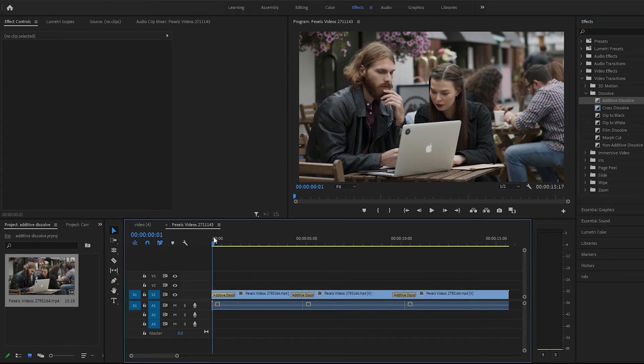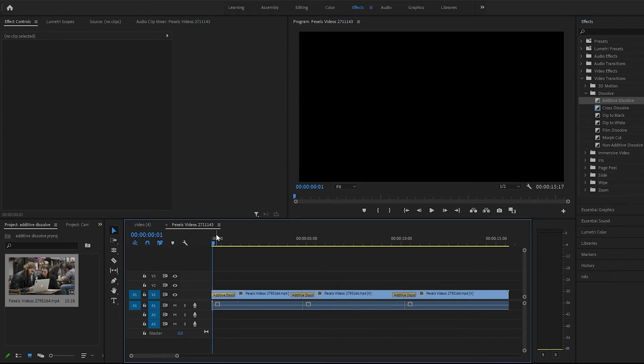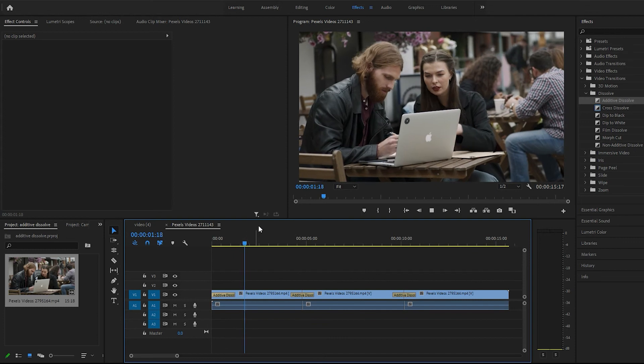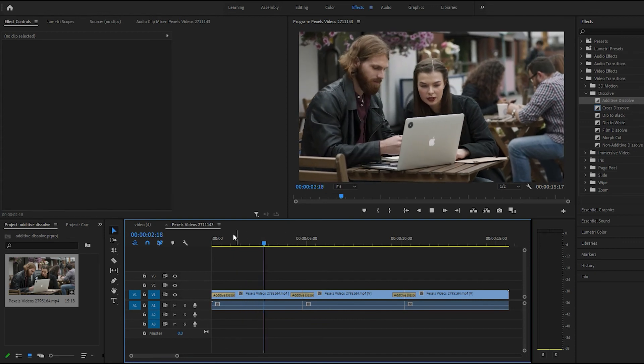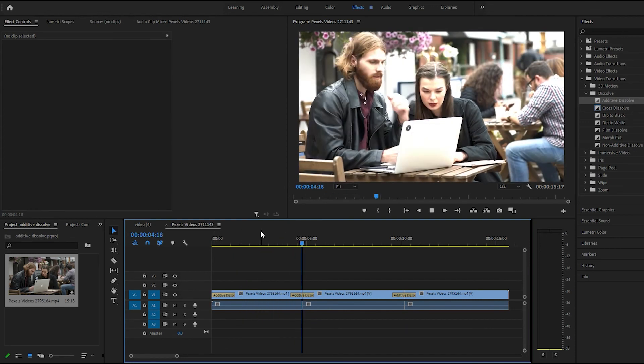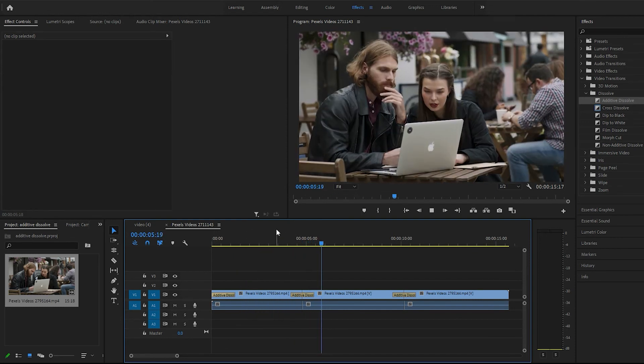So, at the beginning of the clip, you'll get kind of like a dissolve. But between clips, it kind of brightens out.